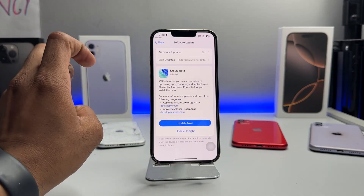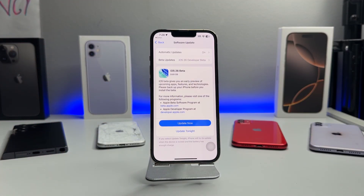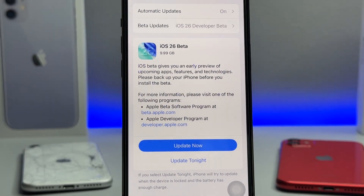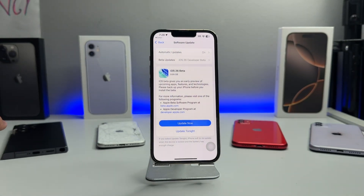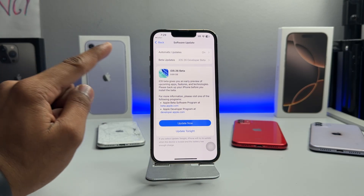Hit back and that's it — you are good to go. Now you can see the iOS 26 beta update on your iPhone. You can install this from iPhone 11 all the way up to the latest iPhones.